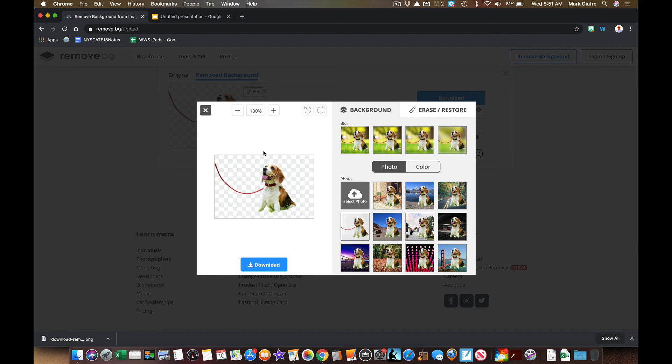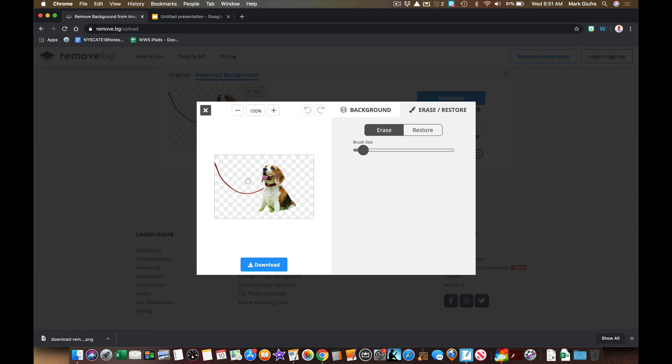...keep it with no background, and then you can also erase and restore parts of it. So again, it's a great tool to use to get rid of or edit the backgrounds of photos from Google Images and use them in your slides and things like that. Hope this is helpful. Thanks for watching!